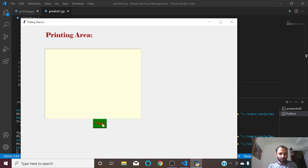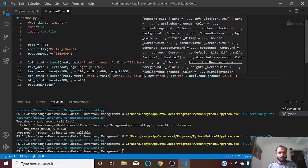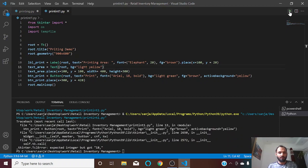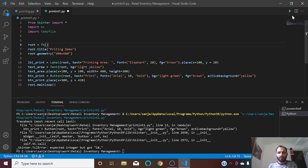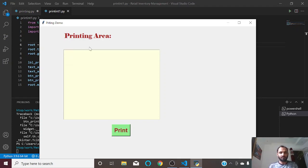Let us give it an active background of maybe yellow. After making some corrections I think this looks good. So this is the button for printing — whatever text is in the text area, we have to configure this button so that the text gets printed.